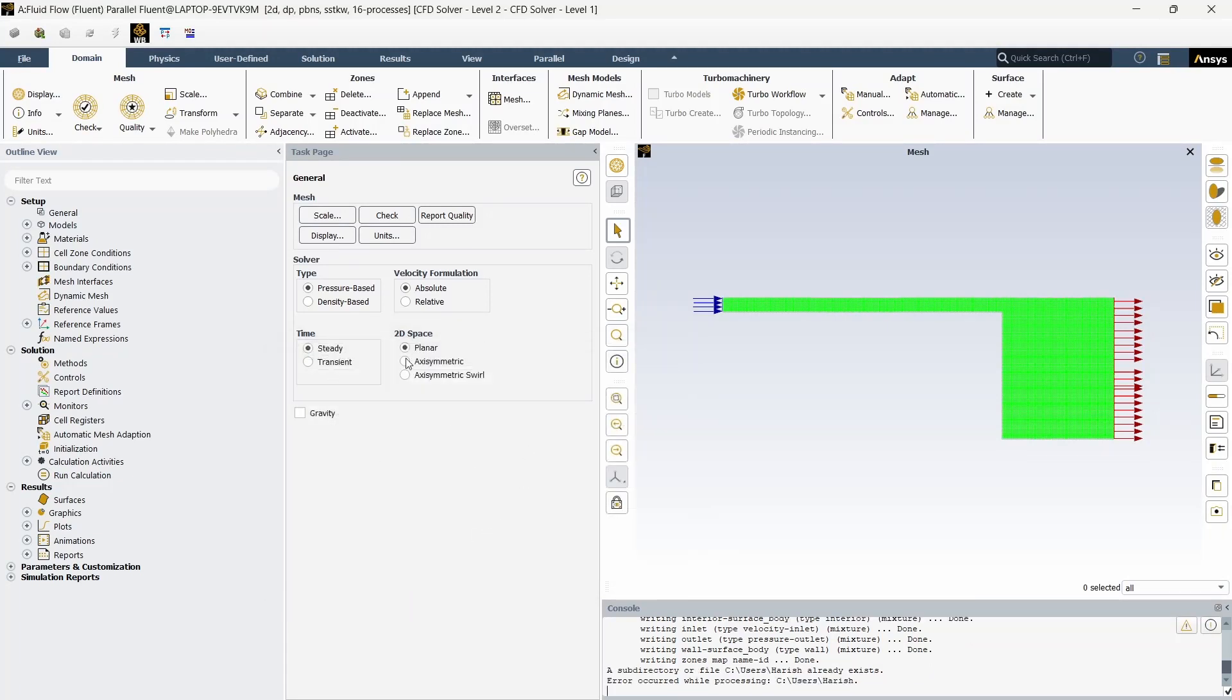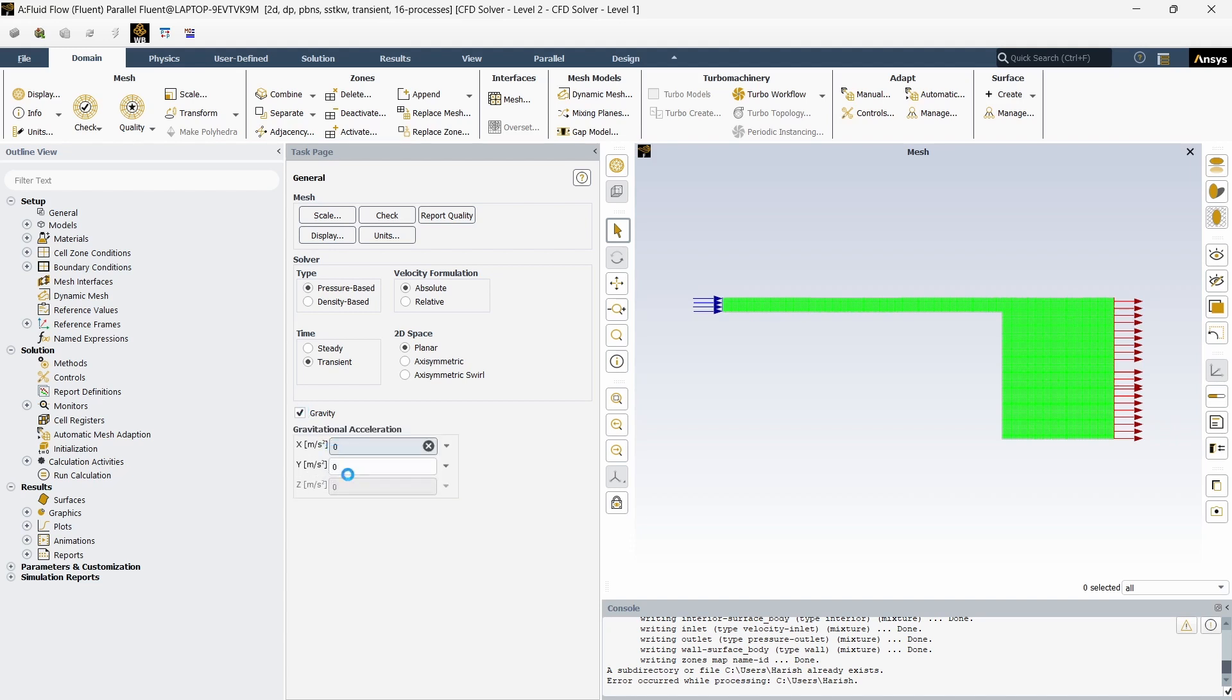Once this page is loaded you can get into here. We are going to do a transient simulation so click transient. Make sure to give gravity so the gravity will be downwards, so it will be minus 9.81 meters per second square obviously.